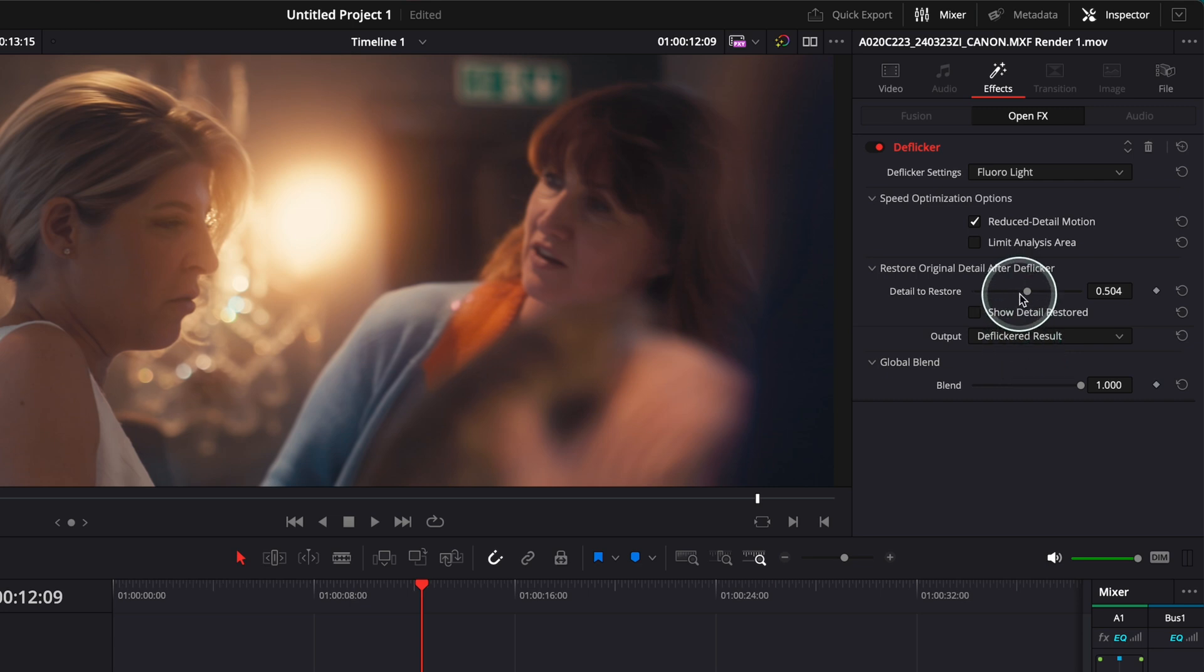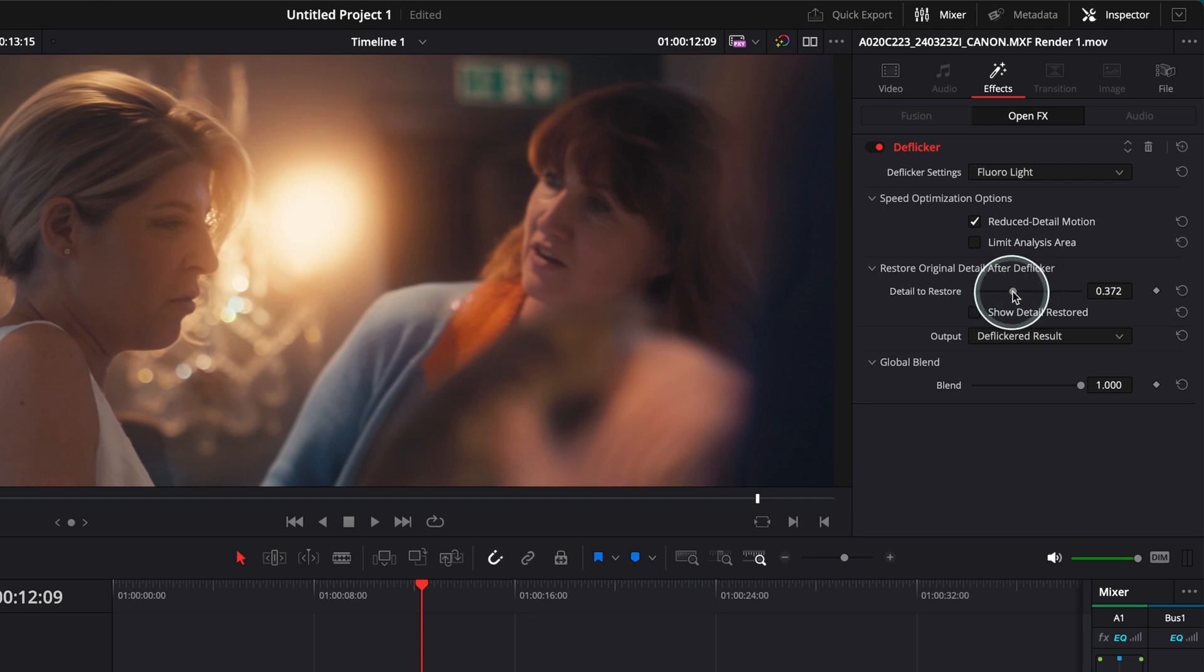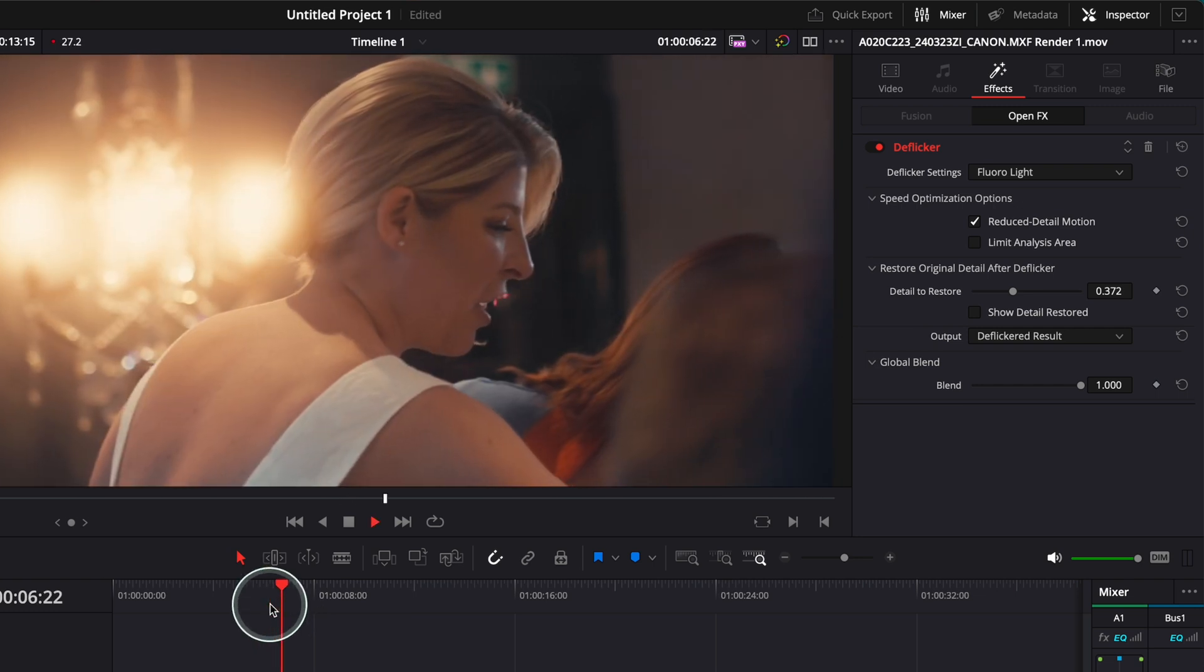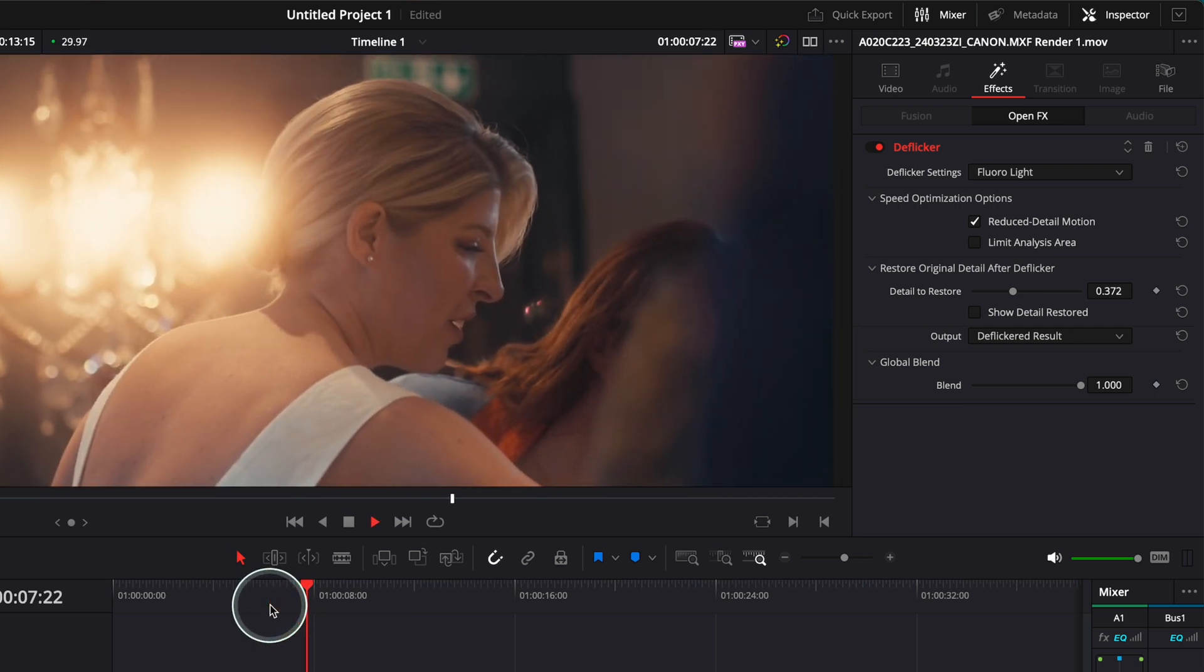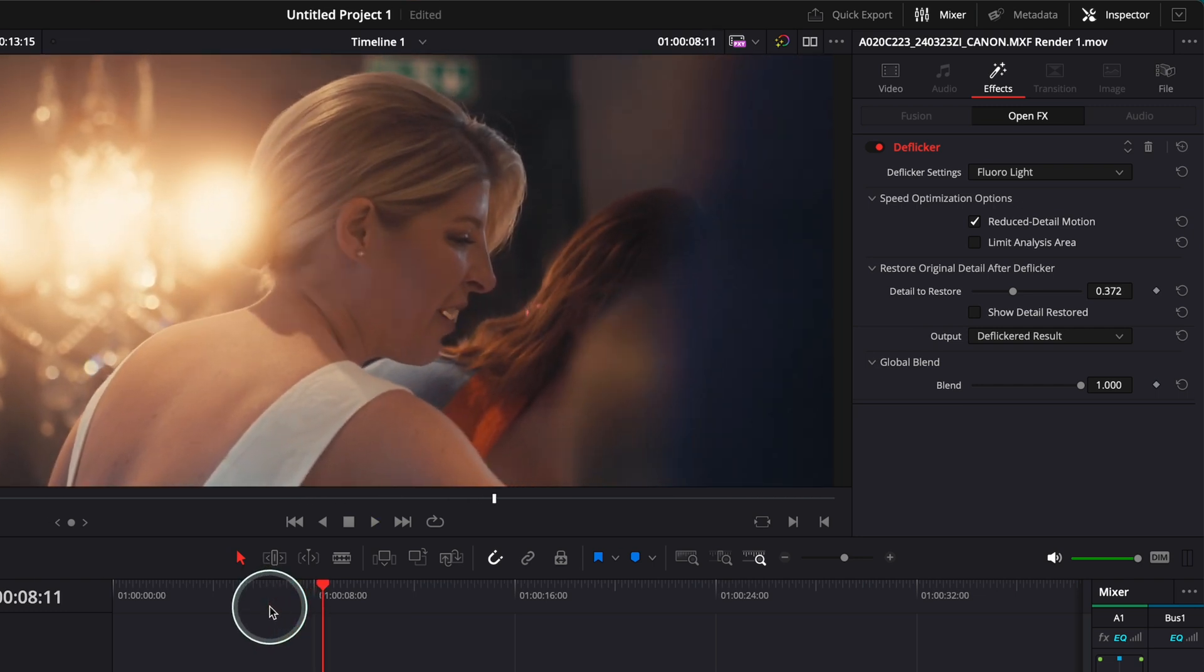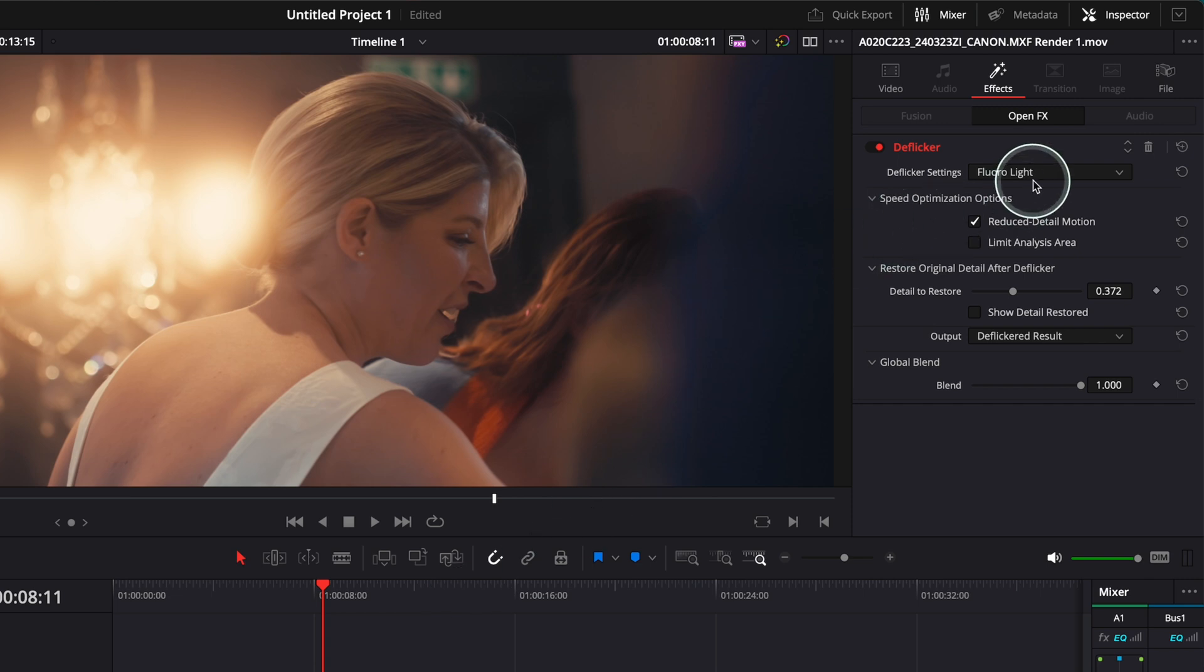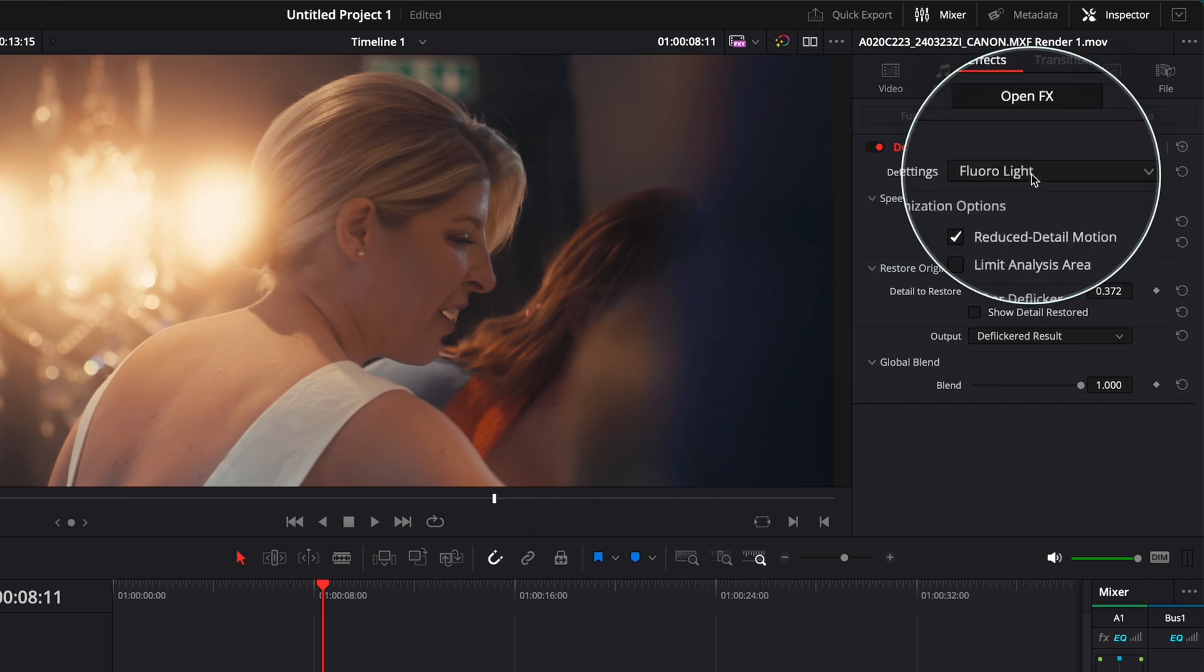Of course you can go and tweak a little bit and see how it works, maybe it works for you better. But I tend to even detail to restore, I think that 0.3 works better for me. If I'm gonna go and play it again, absolute perfection. And that's all, this is how easy and simple it is.